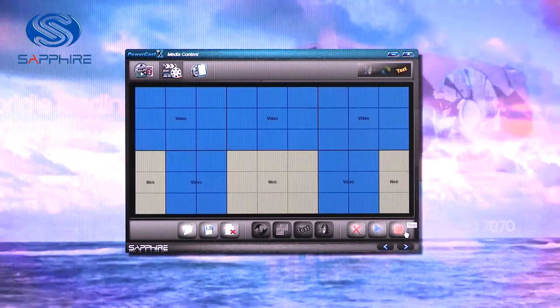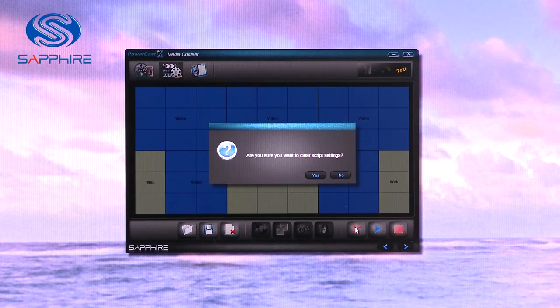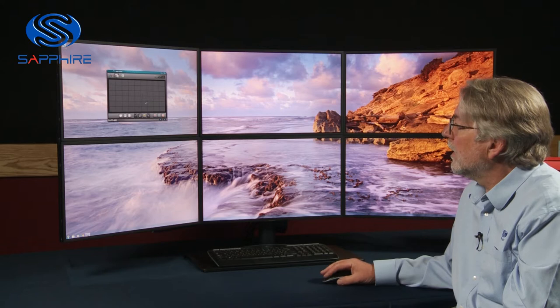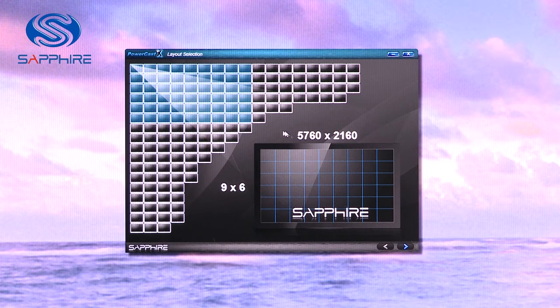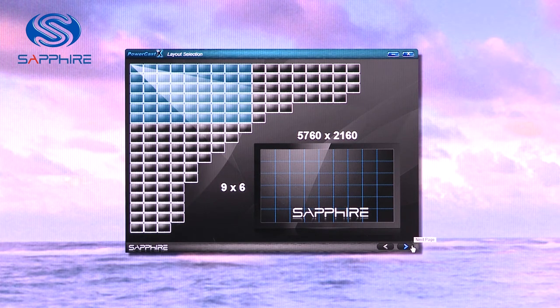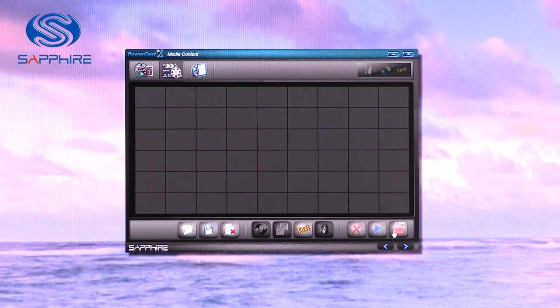I'll stop that one playing and I'm going to delete that so that we can go back and set up a new version. So if we go across here we can see that we have the capability to divide up our single logical surface into however many frames we want. In this case we've chosen a nine by six array corresponding to the shape of our six monitor display. So we move on and we can see these are the display areas we've chosen.